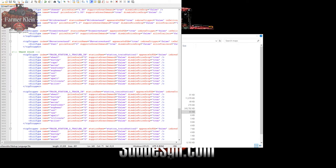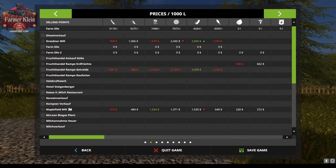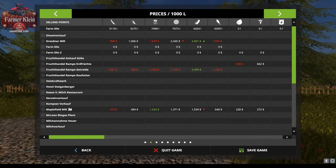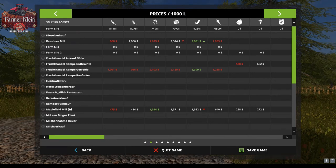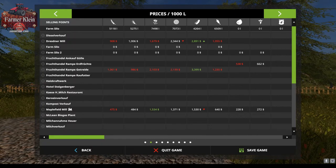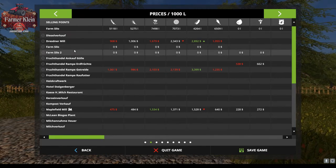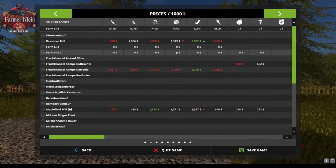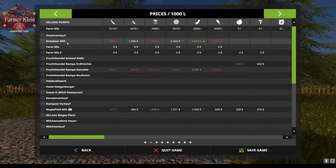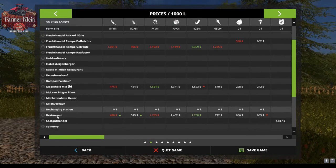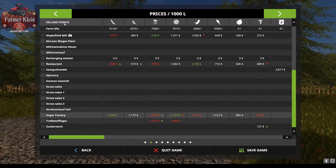Now we launch the game. Something I didn't mention yet — and we'll cover it toward the end — I copied the customized map01.xml file into the zip file in the mods folder, replacing the original. In the prices screen you can now see 'Farm Silo' and 'Farm Silo 2' being displayed with zero prices since they are storage locations. Down here we have 'Dresdor Mill', 'Recharging Station', 'Straw Sales 1, 2, and 3', and 'Sugar Factory' — our changes are showing up.